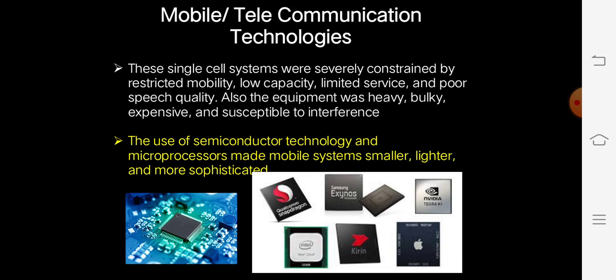These single-cell systems were severely constrained by restricted mobility and low capacity, limited service, and poor speech quality. Also, the equipment was heavy and bulky, and it was expensive and susceptible to interference.